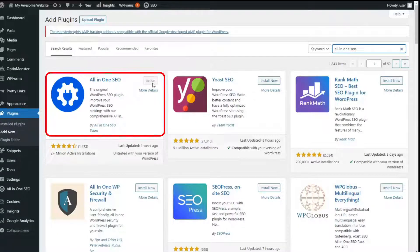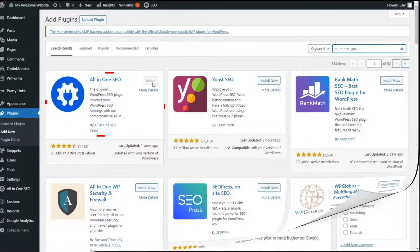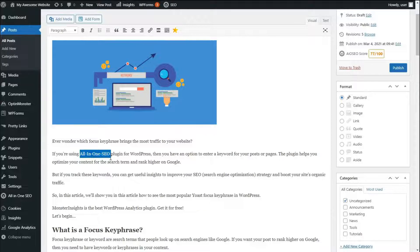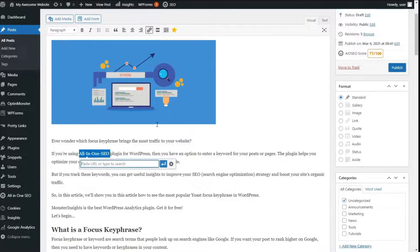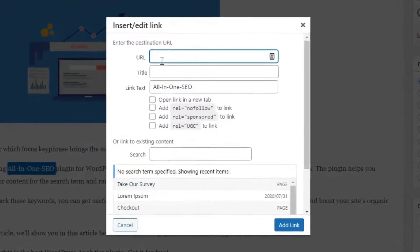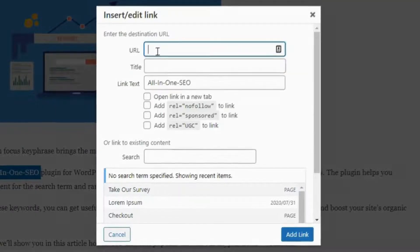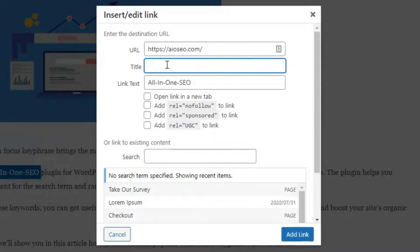Once the plugin is active, go to any post and edit it. If you're using the classic editor, highlight the text you'd like to link and click the insert link symbol from the navigation bar. Next, click the gear icon. You'll see a small window open with options for your title, link text, and checkboxes for adding a nofollow link. You can choose between a regular nofollow link, sponsored, and UGC. Once you've added the title and checked your nofollow link option, click Add Link.